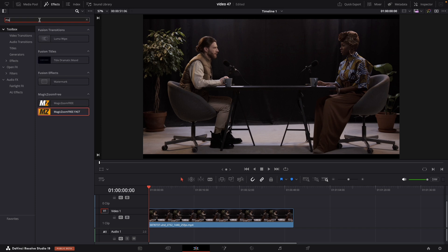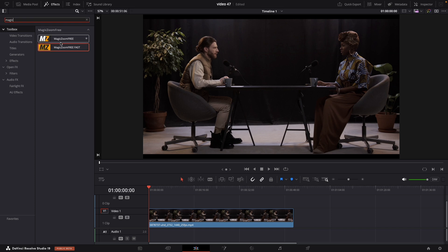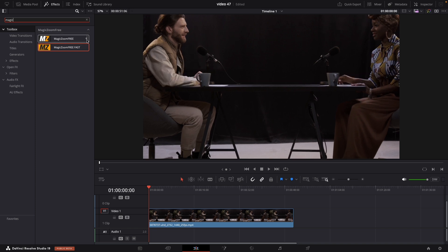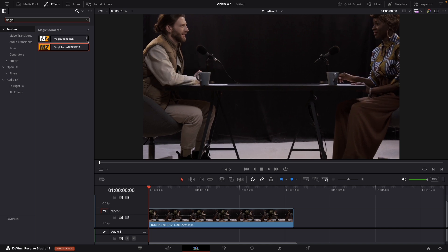Once you install it, just search for it in effects and press the little star so it will stay in your favorites because you are going to use it frequently.